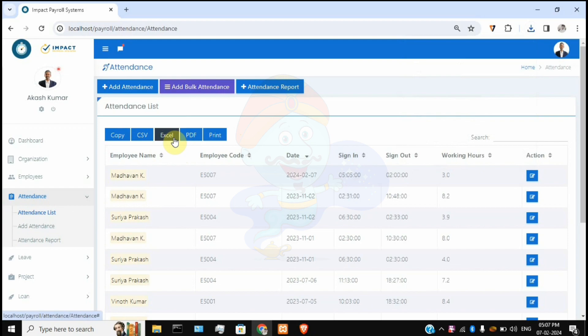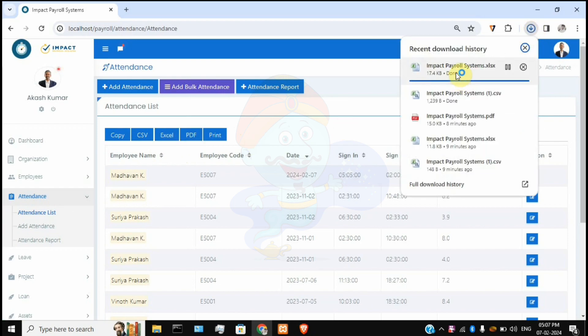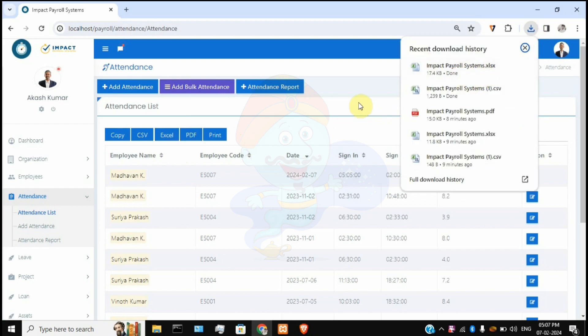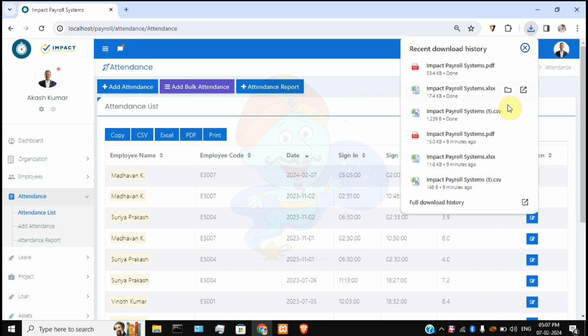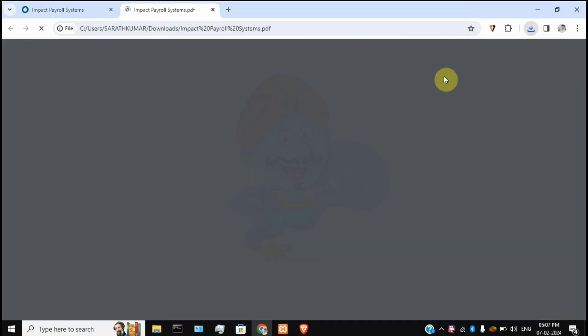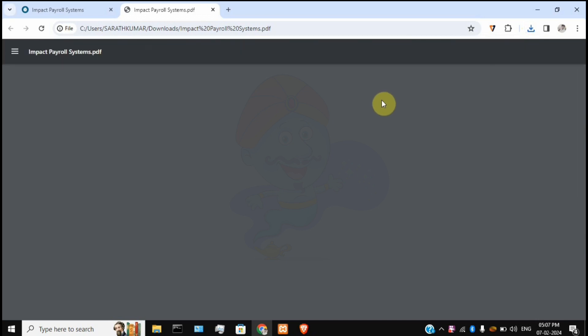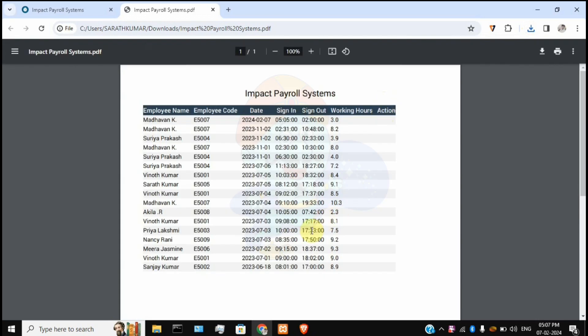You can download the attendance report as an Excel file or PDF with a single click. This eliminates all manual work — just within a fraction of a second you can get the complete attendance report for any particular month or date range.